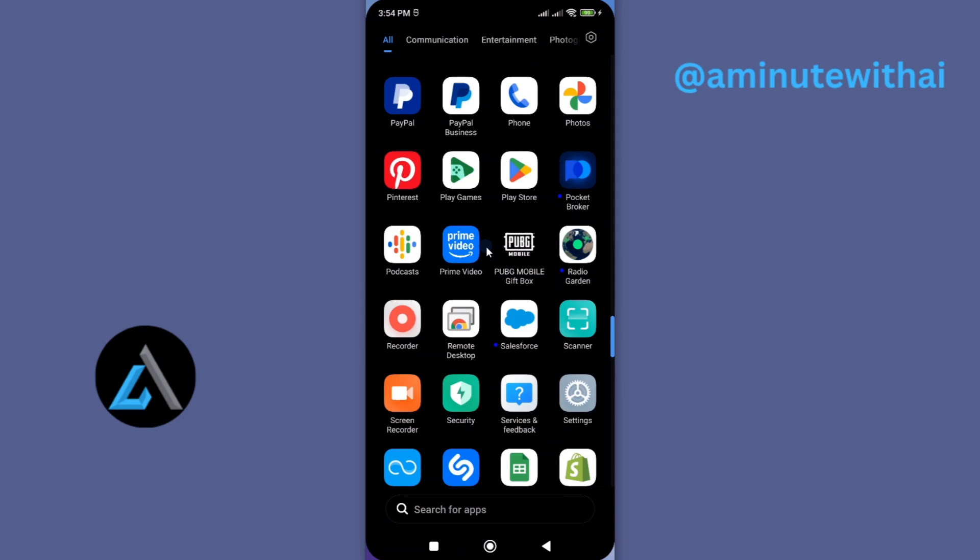My name is Isaac and this is A Minute With AI. Now, to be able to update this app, first you'll need to access either Google Play Store if you are on Android, and App Store if you are on iPhone.